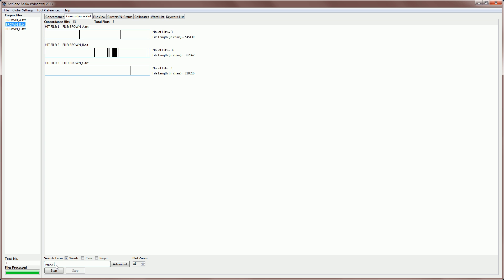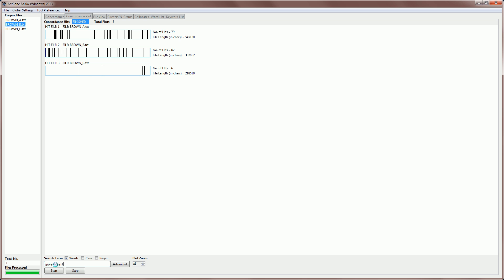For example, if I go back and search for government here, I can find that government appears across the first two texts, but it is quite rare in the third.